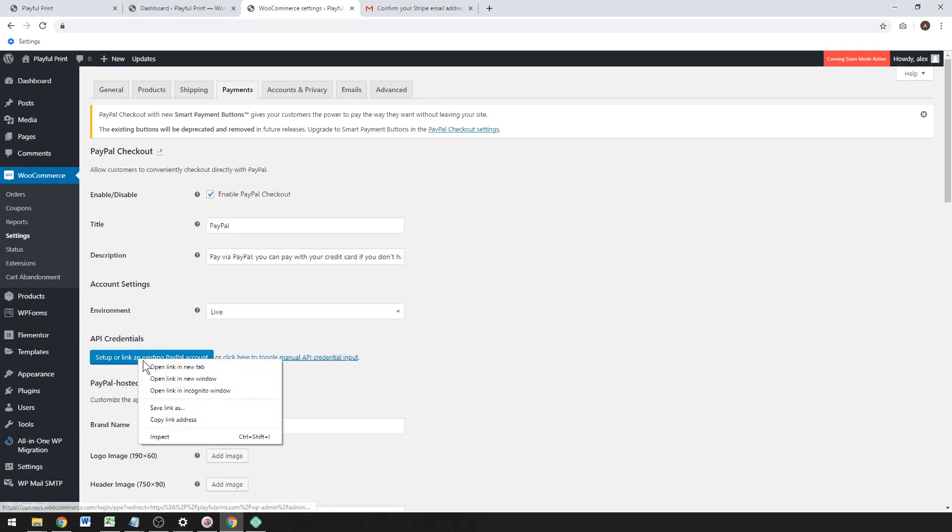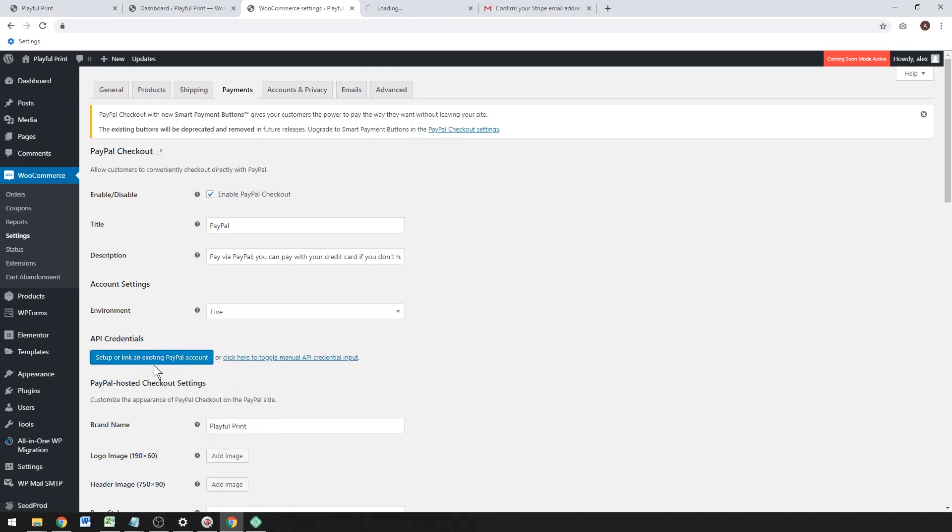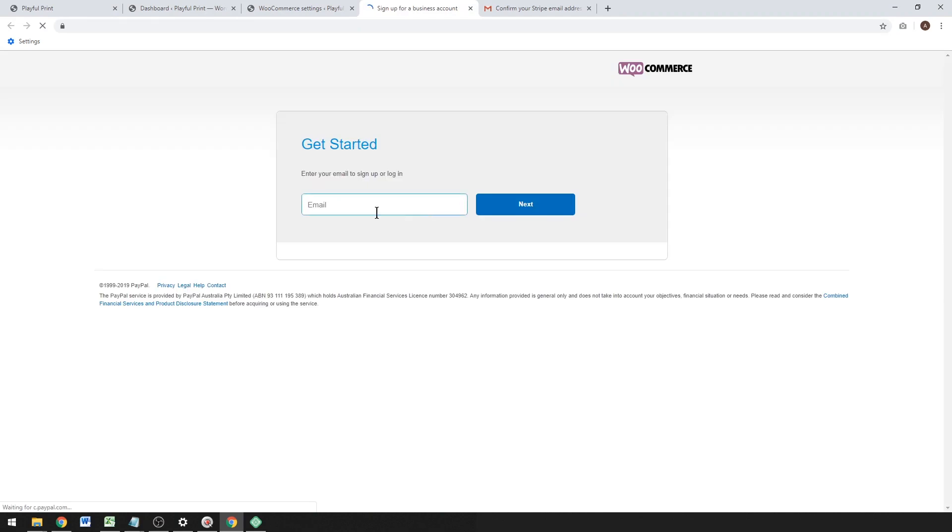Let's click on PayPal Checkout and this will give us the options to set up PayPal. You want to click that blue button to link it to your PayPal business account. If you don't have a business account, that's fine. It's pretty easy to sign up for a PayPal business. You just need your email. Hit Next.